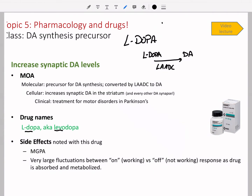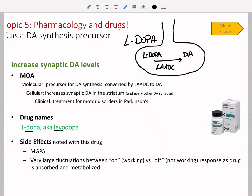This conversion has to actually happen within the synapse. So your dopamine then goes into synaptic vesicles that can then be released. LAADC is in different areas of the body, but we need to get L-DOPA into the cell itself — in the brain — in order for the dopamine to be made there.